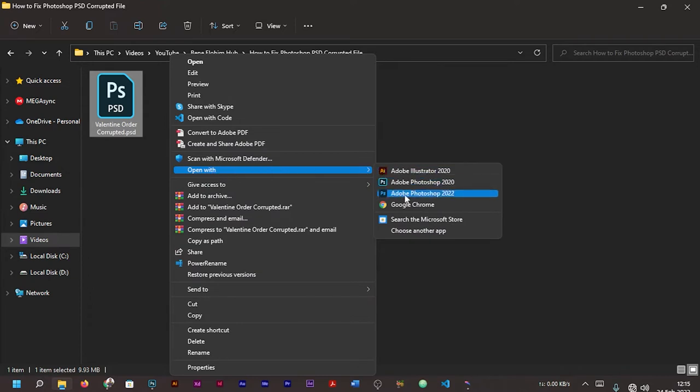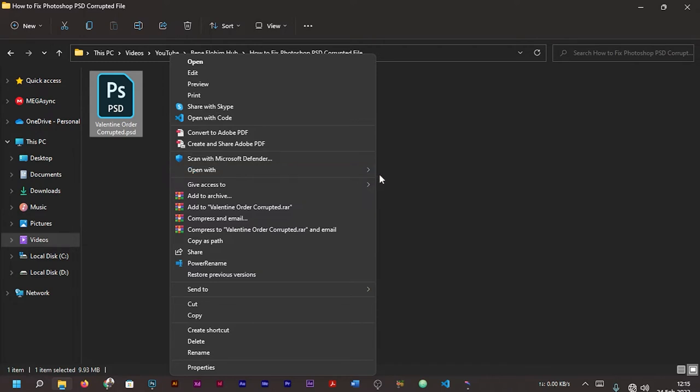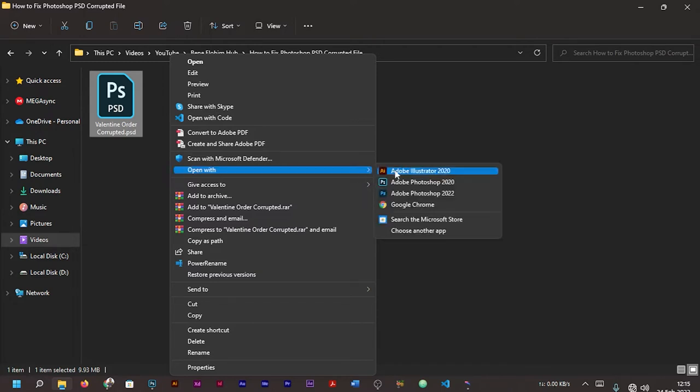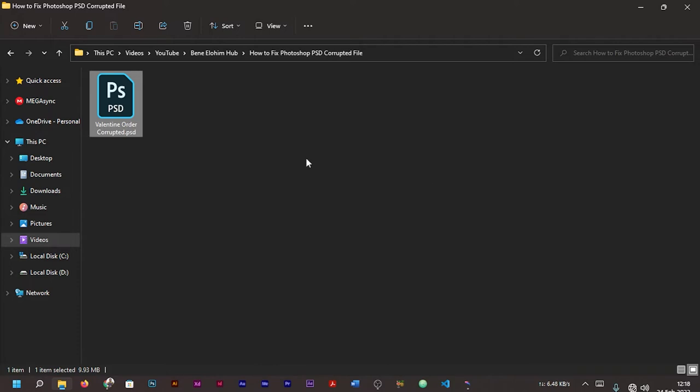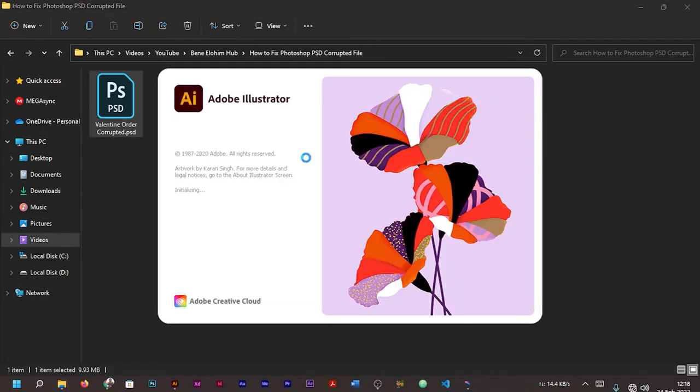You can now see 'Open With' in case it's not on the normal menu. Go with 'Open With', then you can see the other applications that can open up the file. This time around, I want us to go with Adobe Illustrator. As you can see, my Adobe Illustrator is opening.